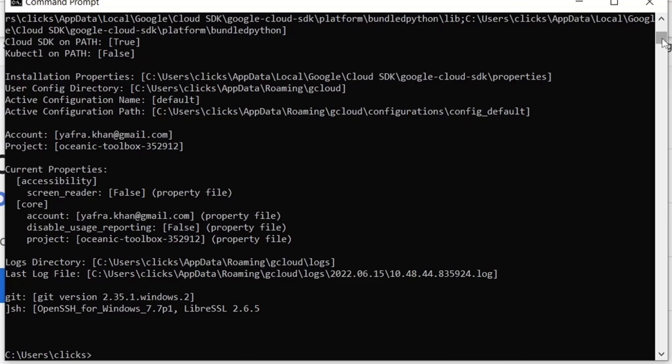Another important gcloud command is the gcloud help, which provides an extensive documentation regarding any GCP resource we need help with.